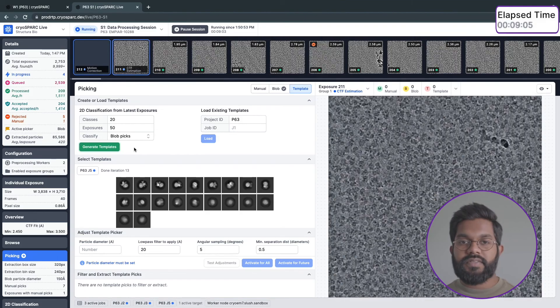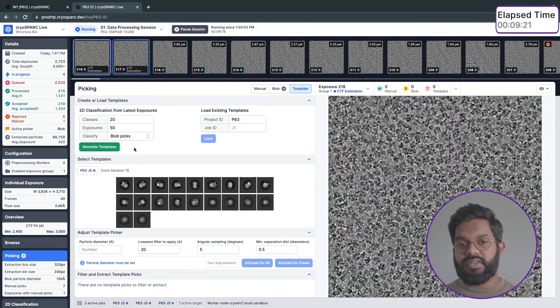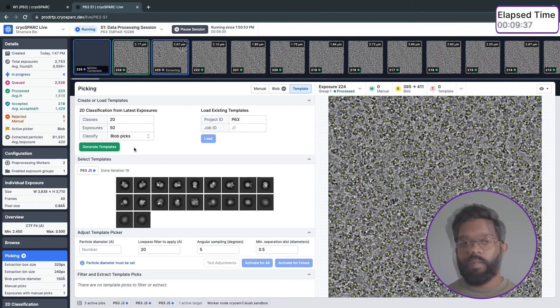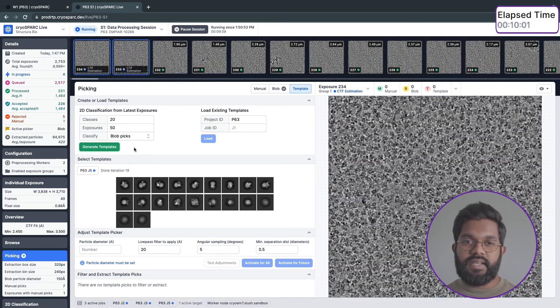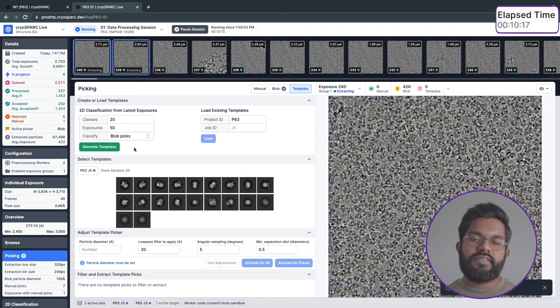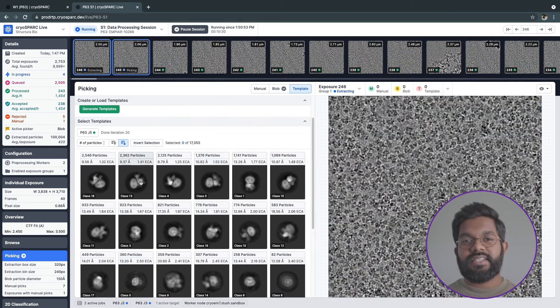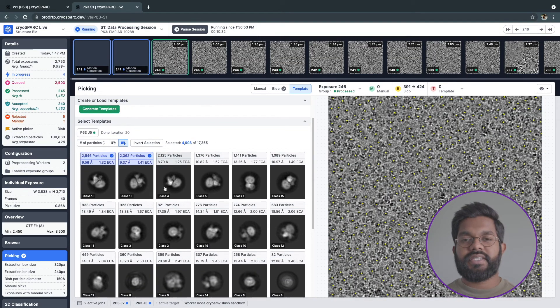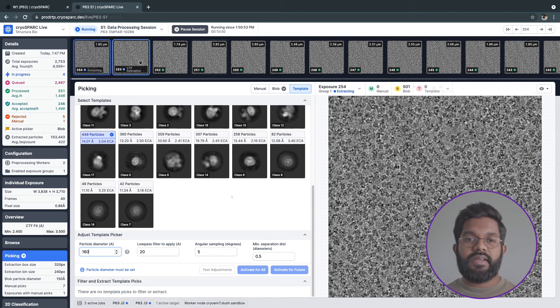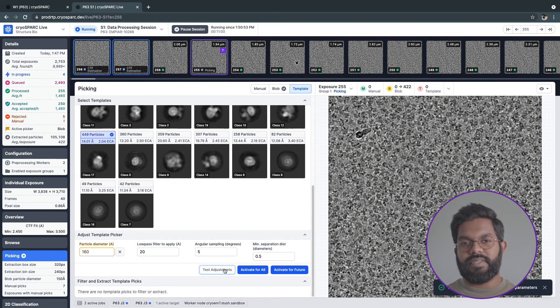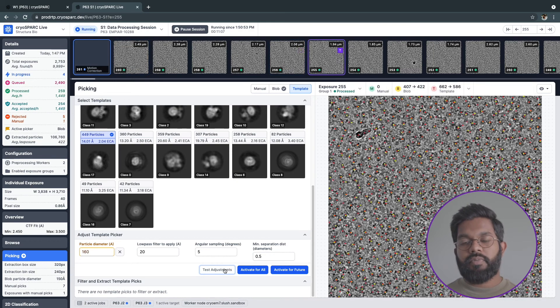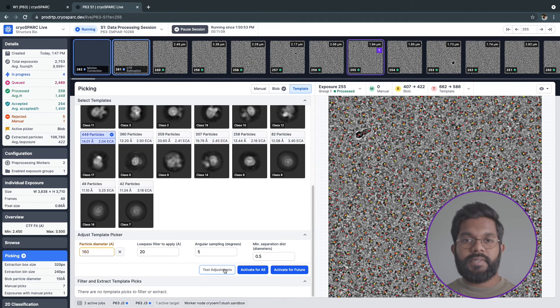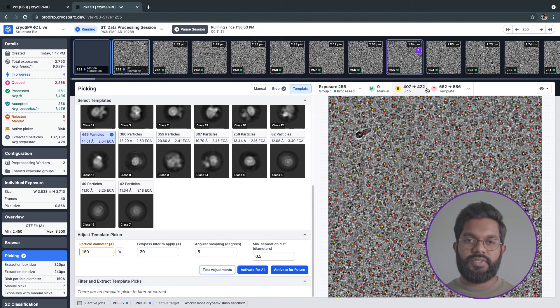You can re-pick particles at any time during the data processing session, as it doesn't take much time, but to save even more time, you can test your particle picking settings using the Test Adjustments button on a single exposure. I can select a few classes to use as templates for the template picker. I'm going to set a particle diameter and hit Test Adjustments to see these settings on the current exposure. The exposures will be processed almost instantly, and I'll be able to see how my new settings compare to the original settings.